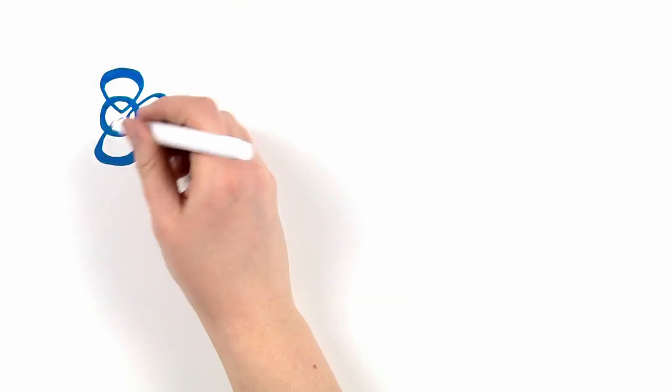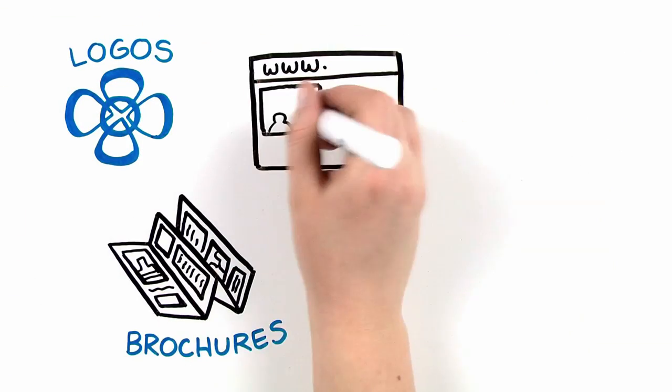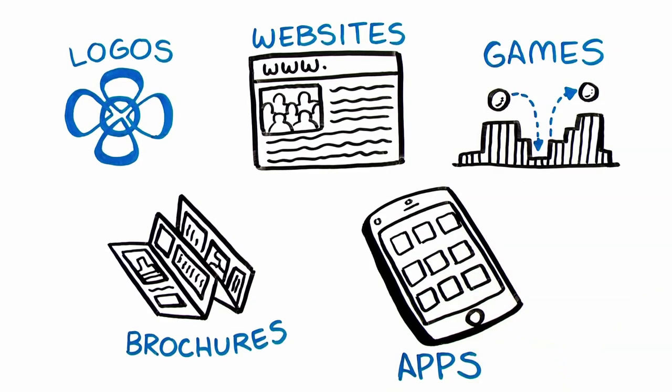He designs everything from logos to marketing brochures to websites, digital apps, and games.